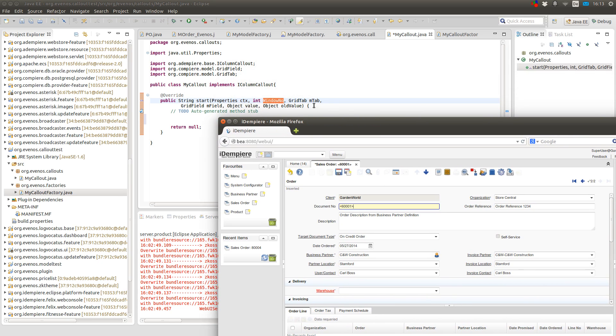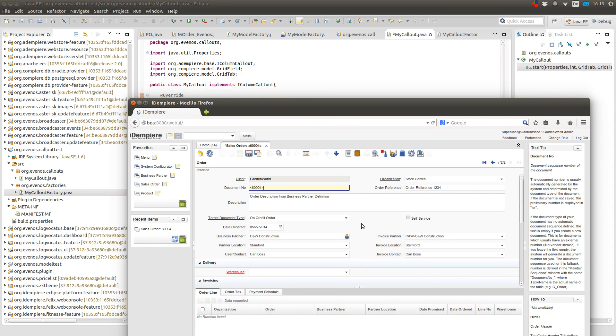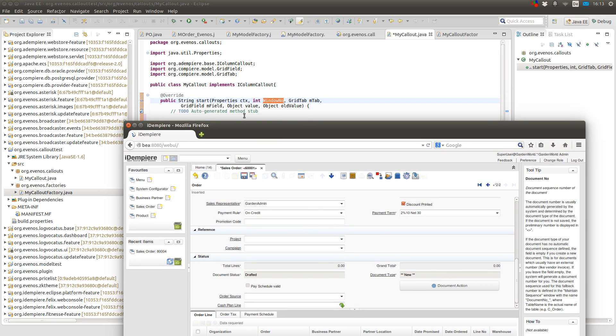Then you get a reference to the grid tab. The grid tab for example has methods to write values into all the other fields on the tab. And you get the field from which the callout is called.